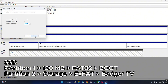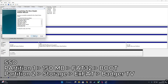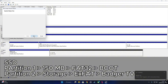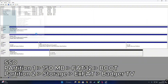Now we'll set up the partitions. Go ahead and plug your SSD into the PC using the SATA to USB adapter. In Windows, head over to Create and Format Hard Disk Partitions. We'll make two partitions here. The first one is 150MB, formatted as FAT32, and the label is BOOT. The second one uses the rest of the available storage, formatted as XFAT — I called mine Badger TV, but you can name it whatever you like.